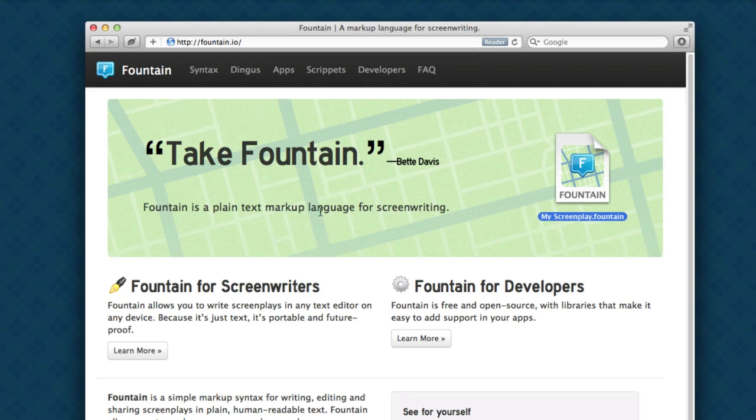This is a quick look at Fountain, a new way to write screenplays using any text editor. Fountain isn't an app. There's nothing to buy or download or install. It's not even really a file format.